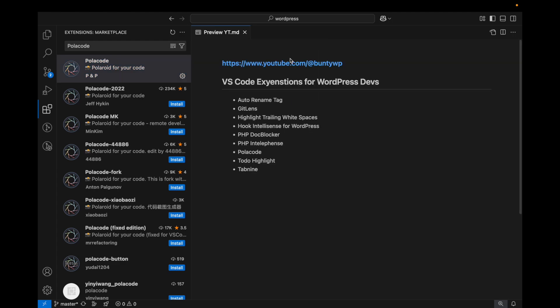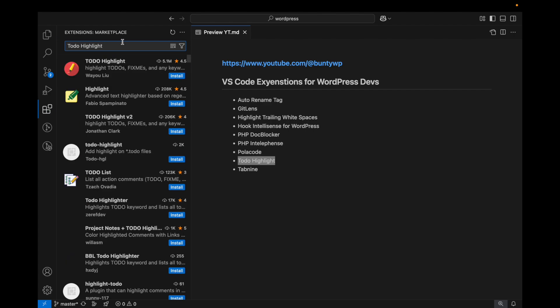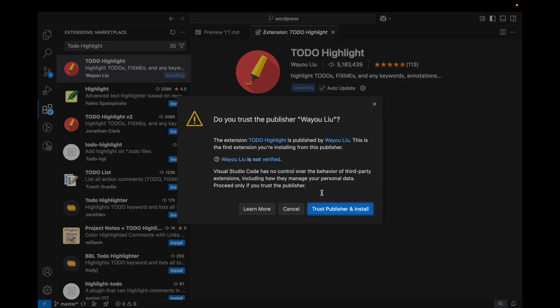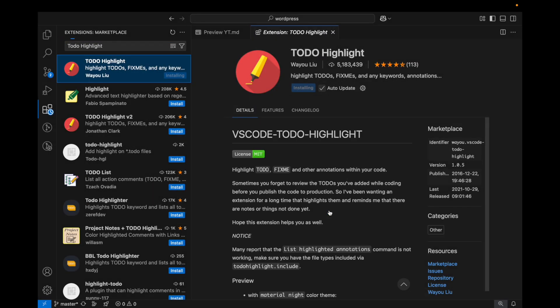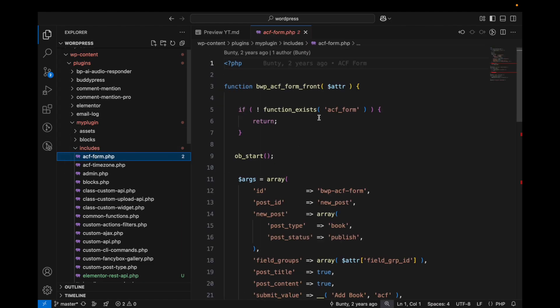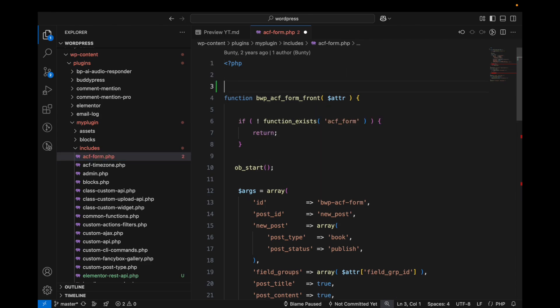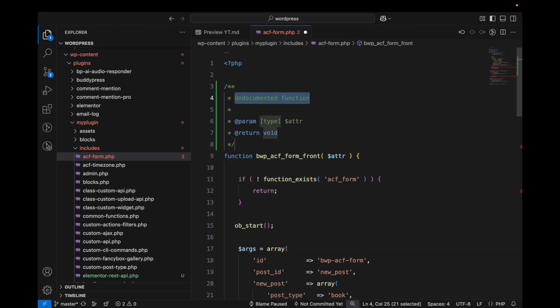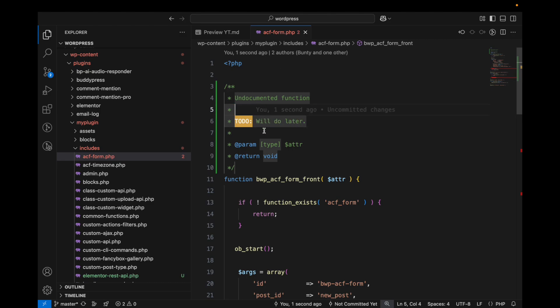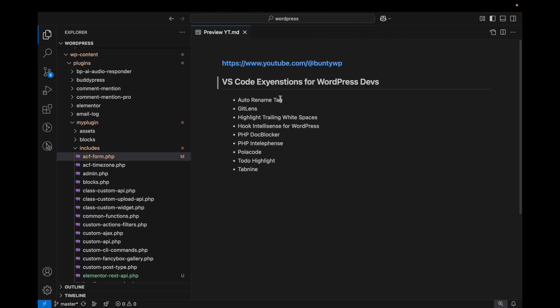TODO Highlight - this is again not specific to WordPress but will be useful for any developer. While developing you might become lazy and think of doing something later, so you might want to add something like 'to do later'. It will highlight TODO comments like this.